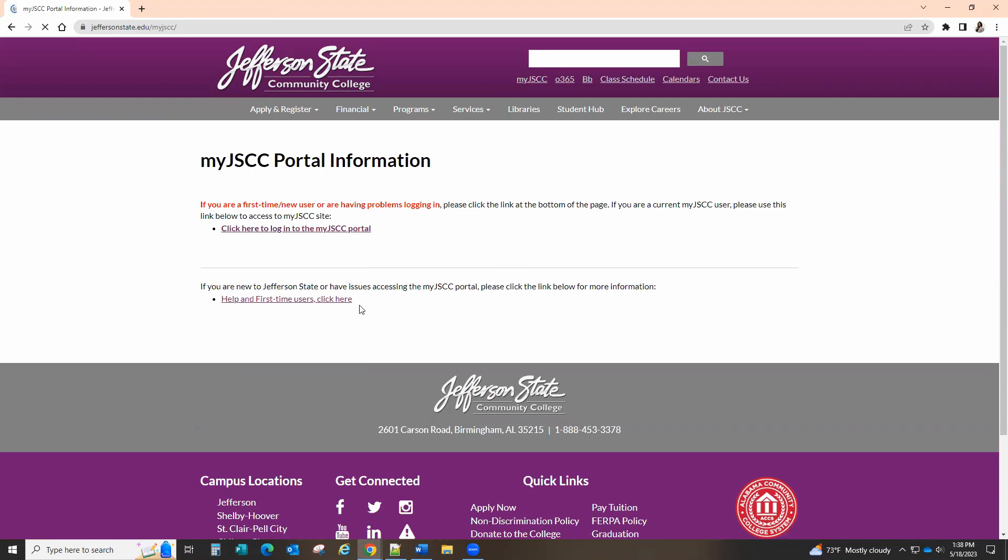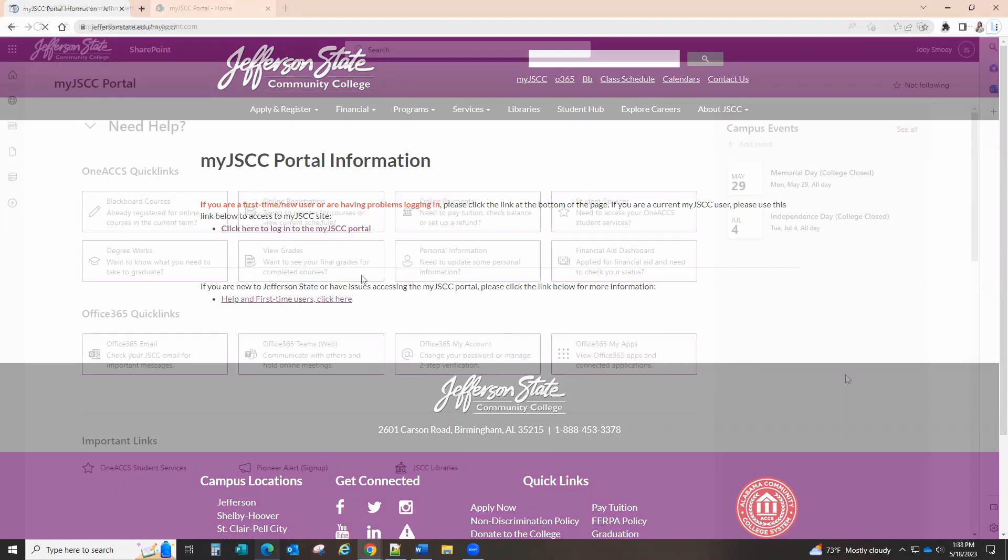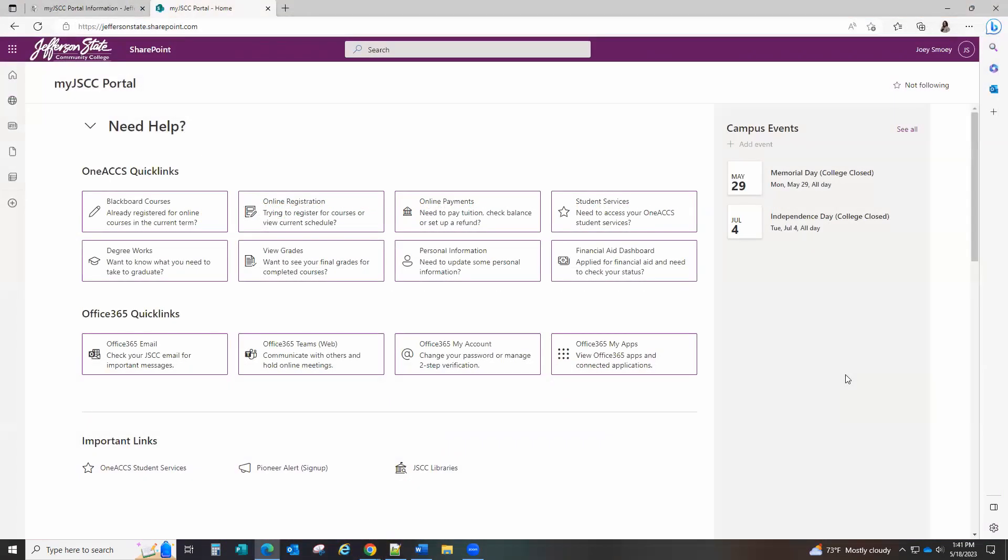First-time users, select the link Help and First-time Users. Click here. This is your portal welcome page.